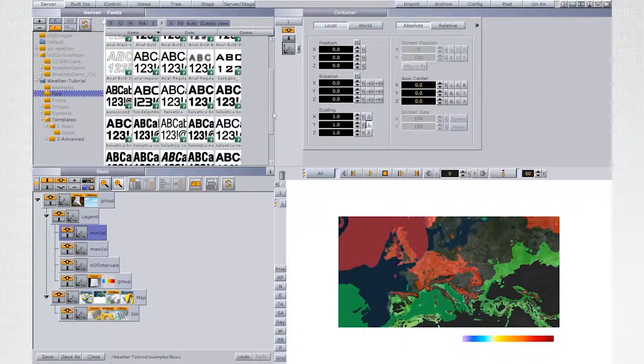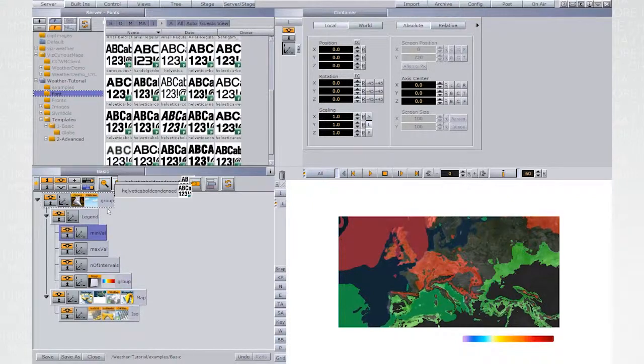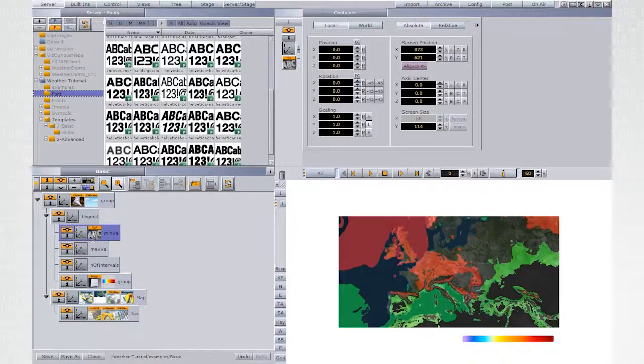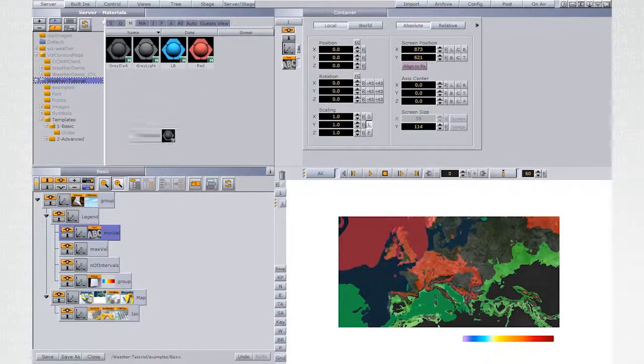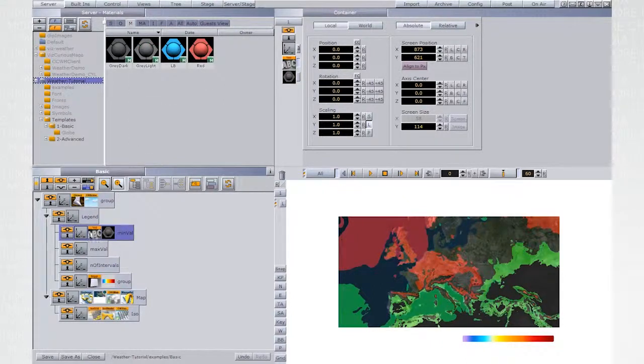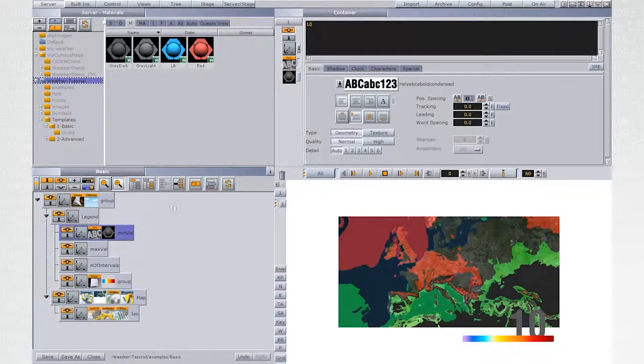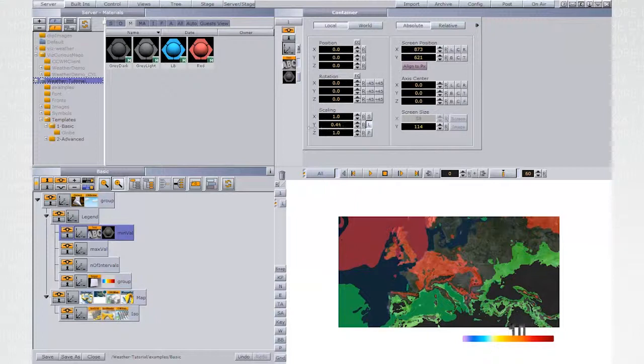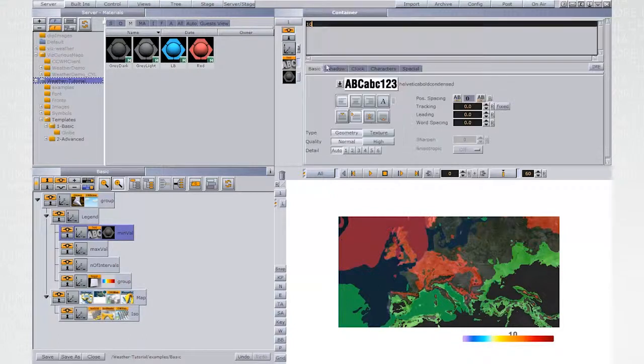This font value will be used by Isogrid to calculate the range. The value that will be typed in MinVal will replace the default minus 10 that we saw before when Isogrid was set to Color Source Plugin.